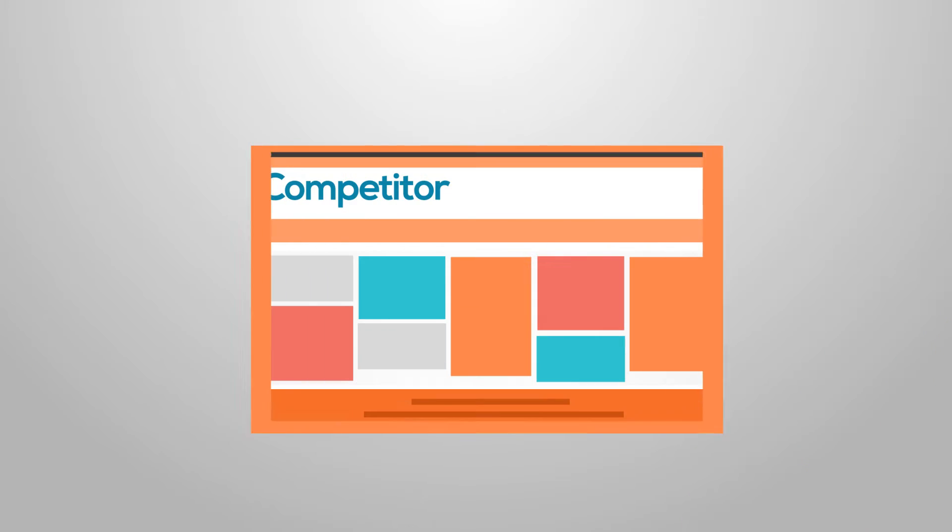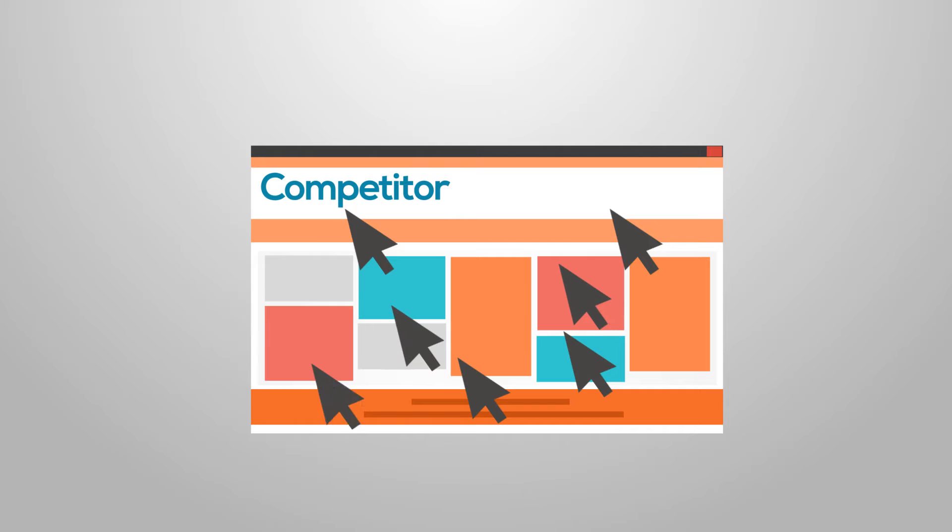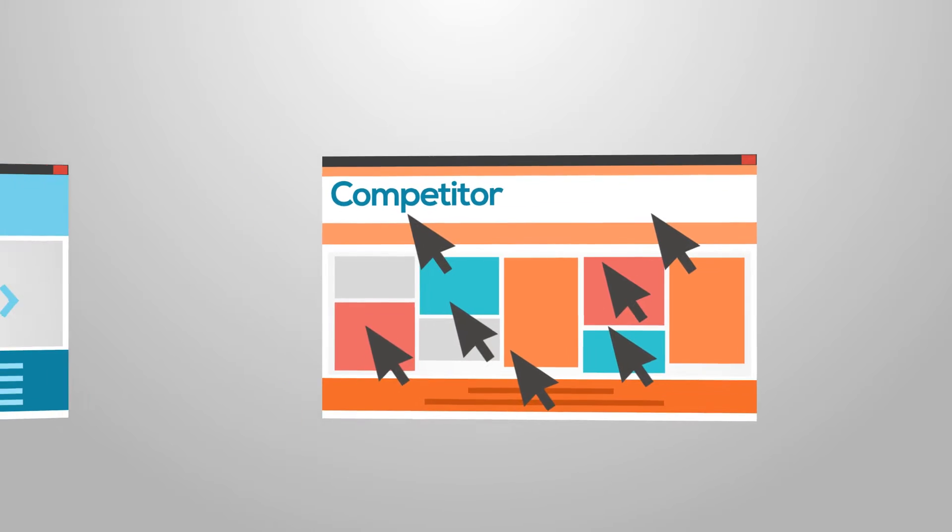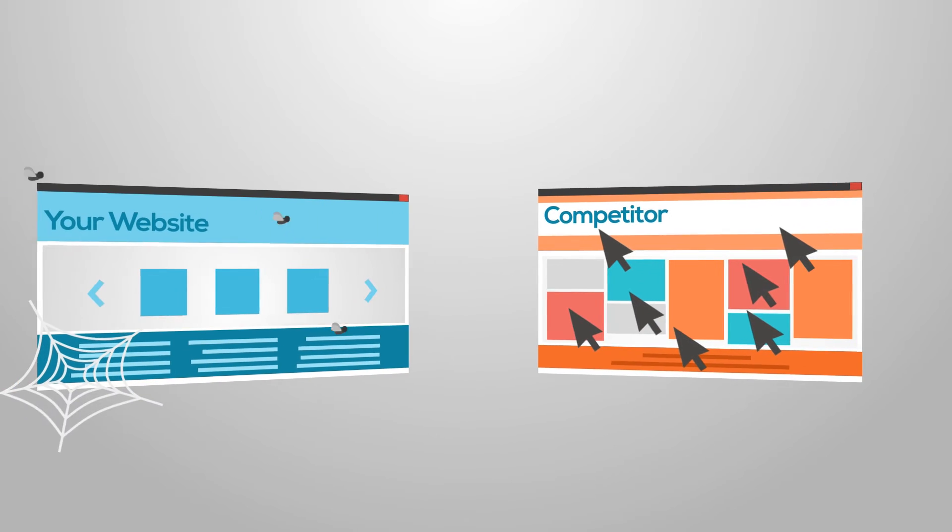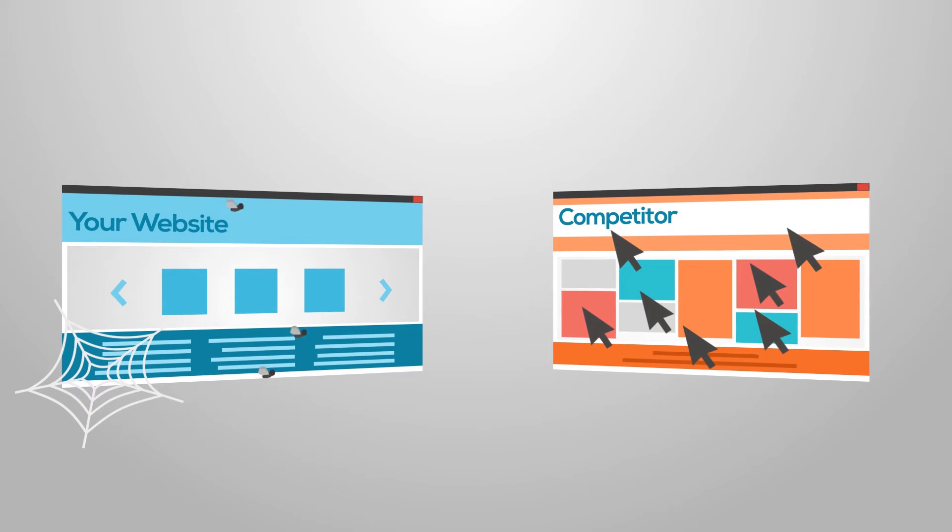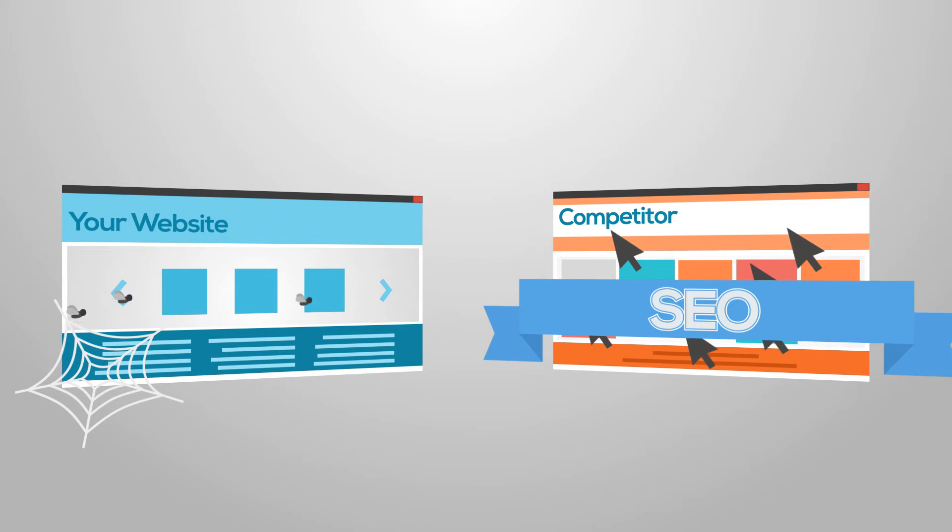If you ever wonder why your competitor ranks better than yours, it's because of their marketing strategy which is known as SEO.